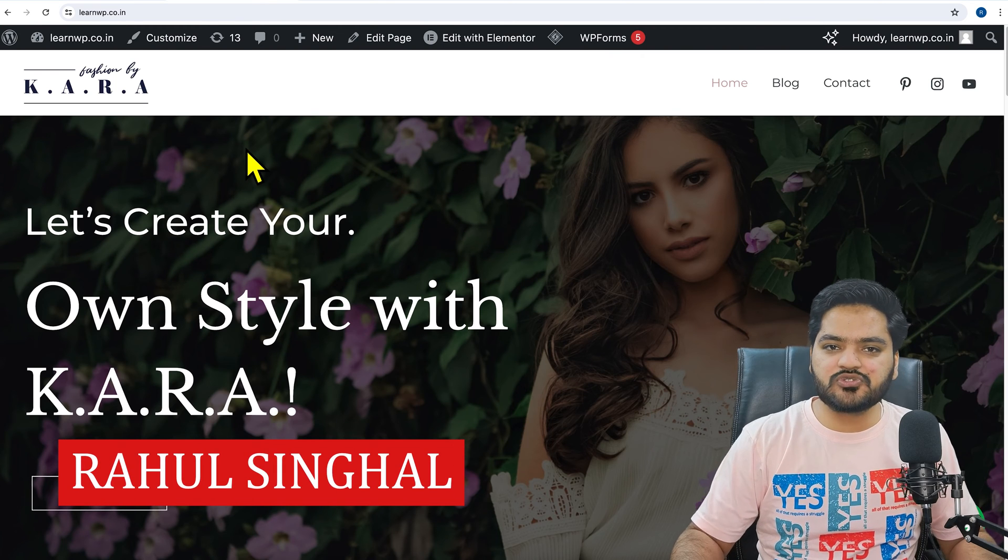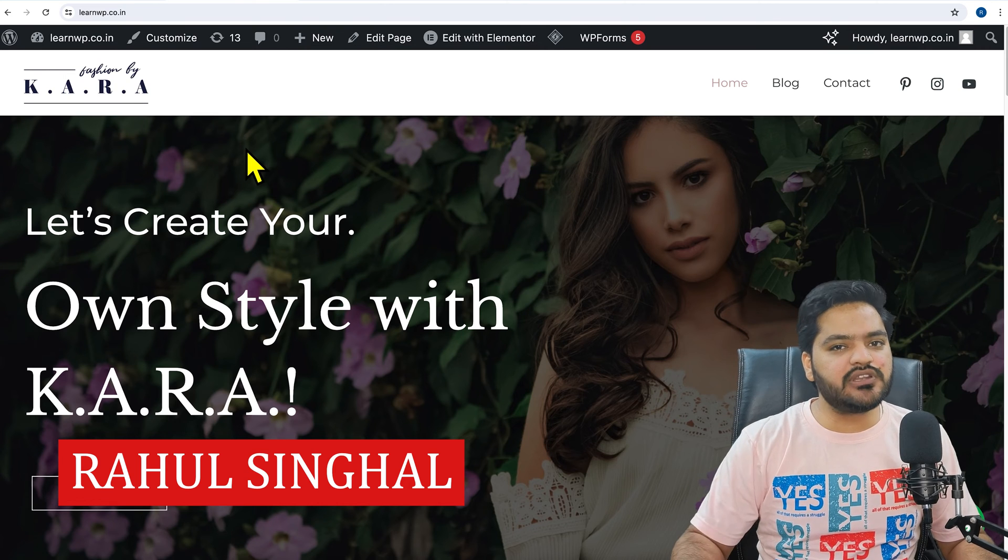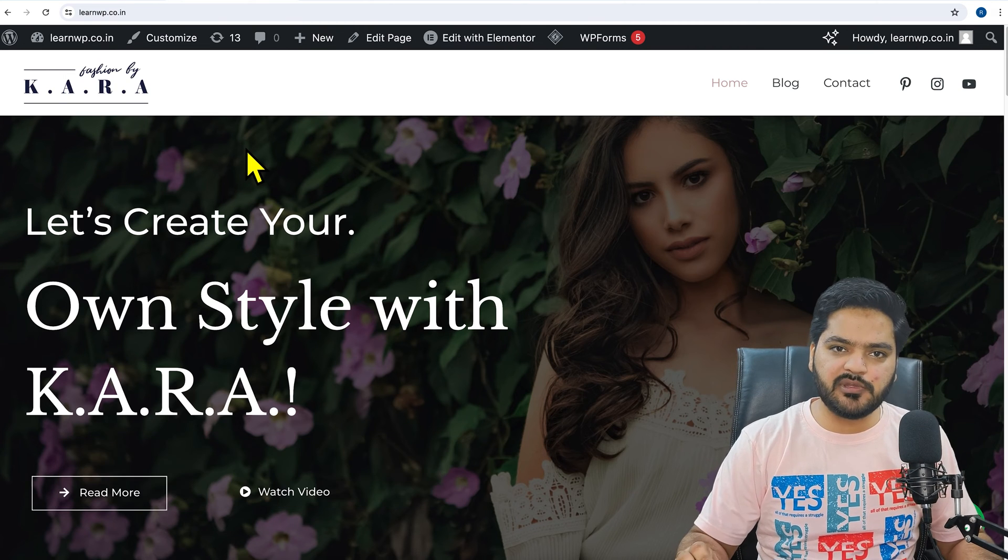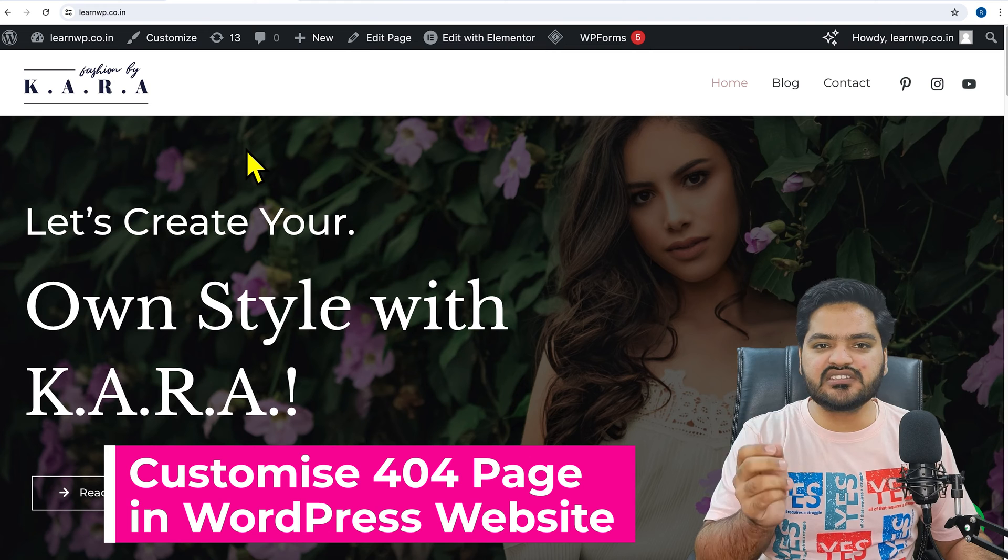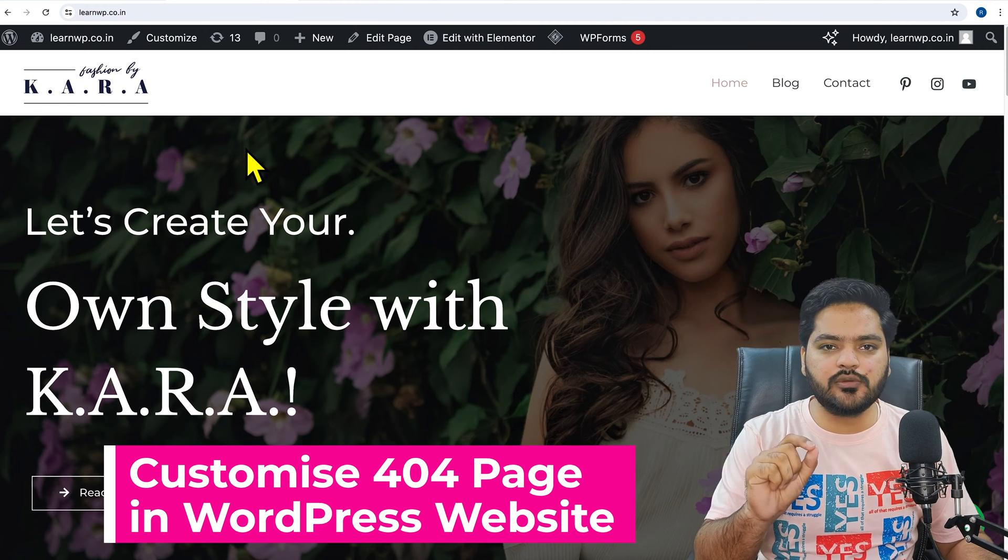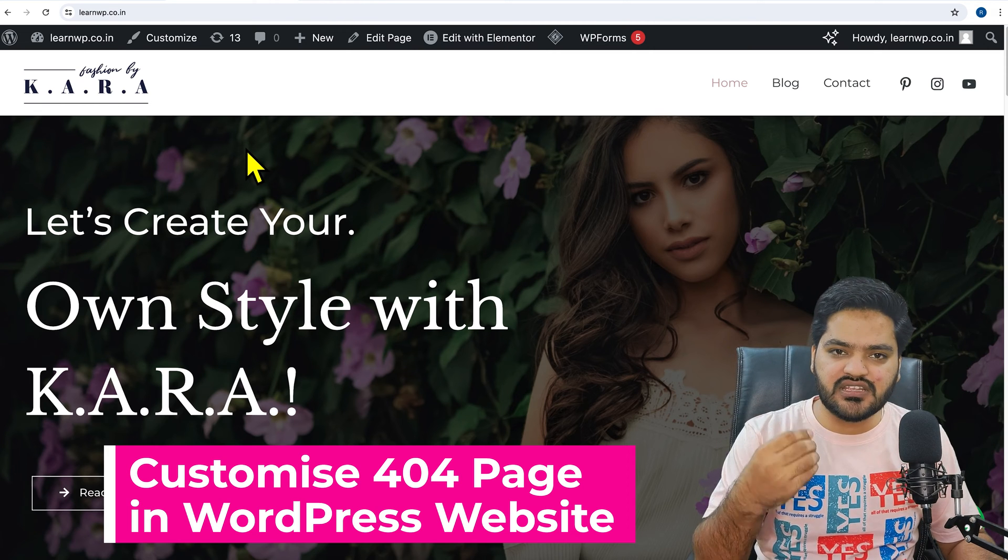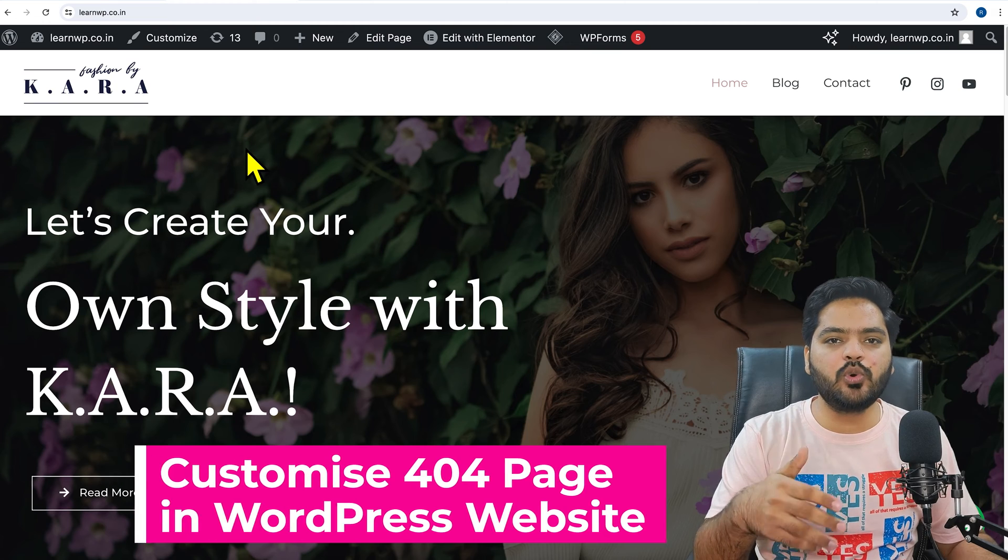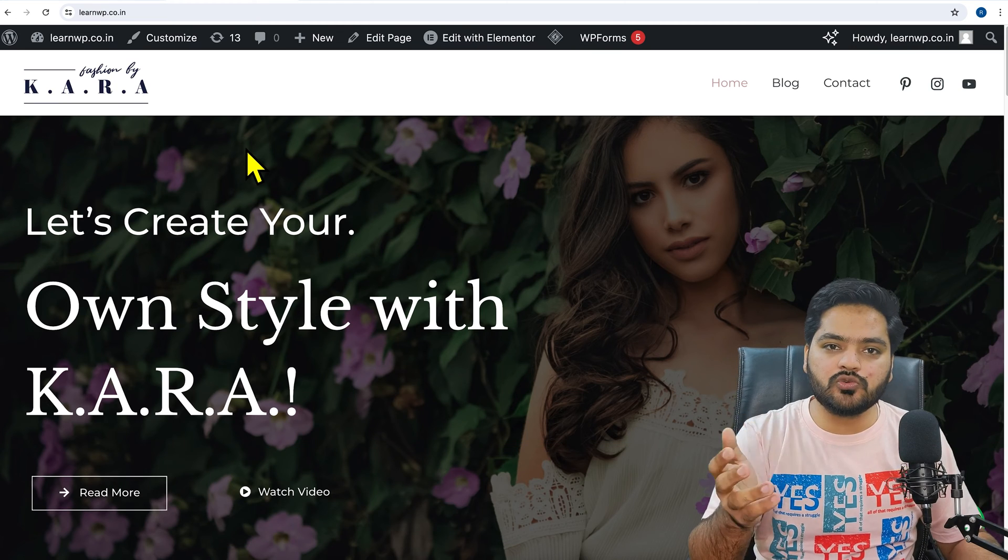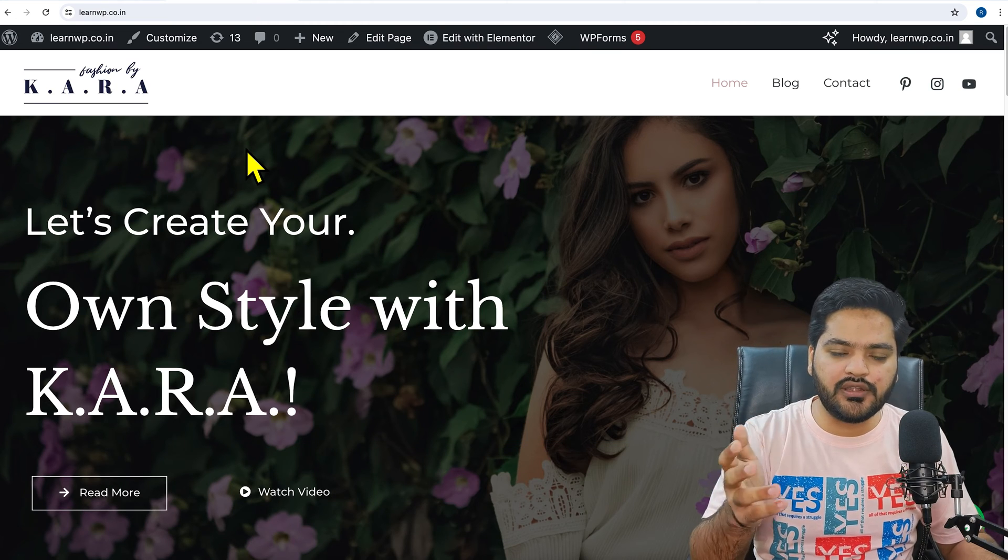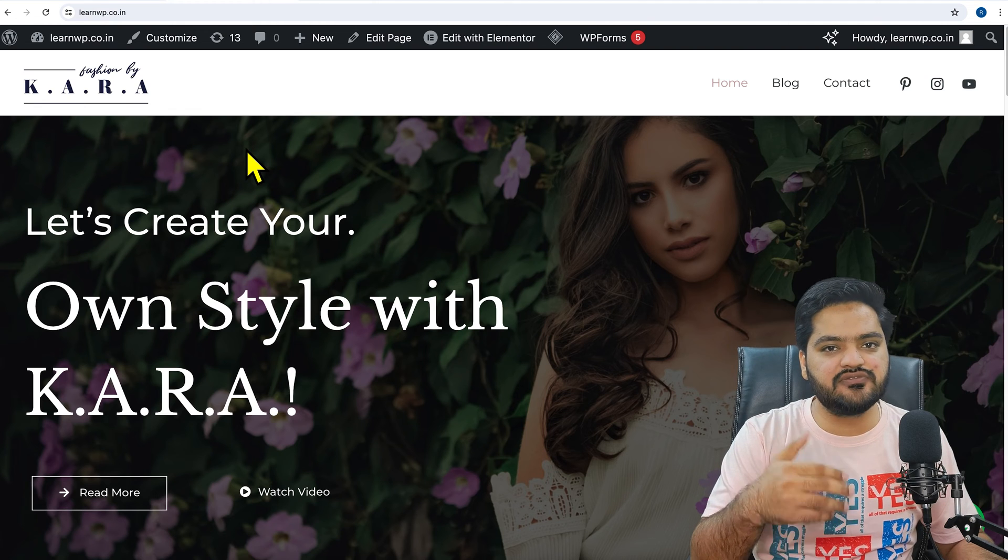Hello everyone, thank you so much for joining in. In this particular video of the WordPress series, we will be understanding how you can customize your 404 error page in such a way that it is engaging and you can add more information on it so that your users who are actually searching for content on your website, and in case if they are redirected to the 404 page, their experience is good.